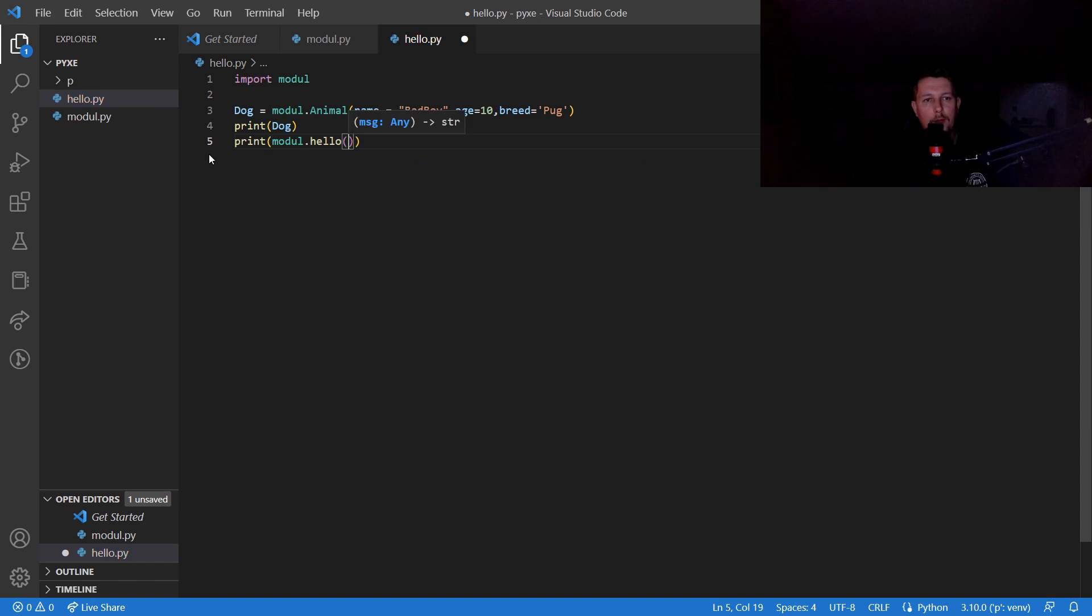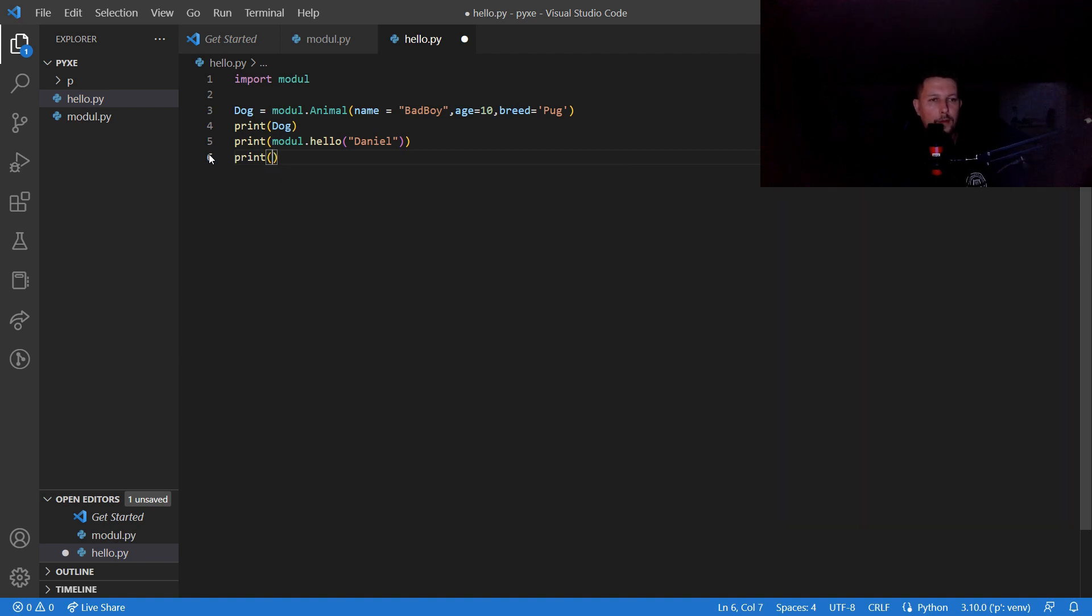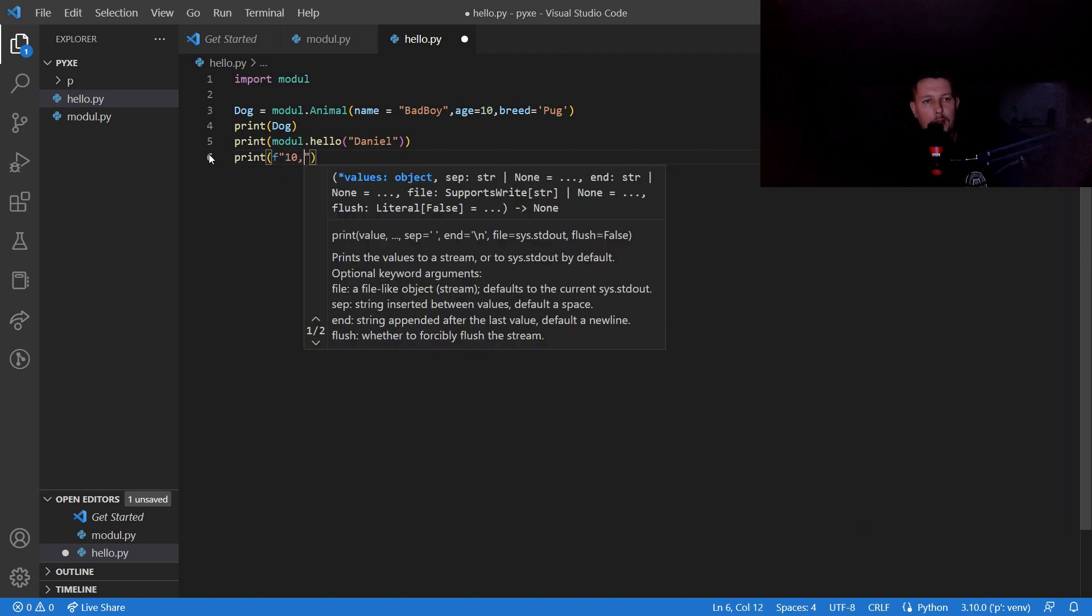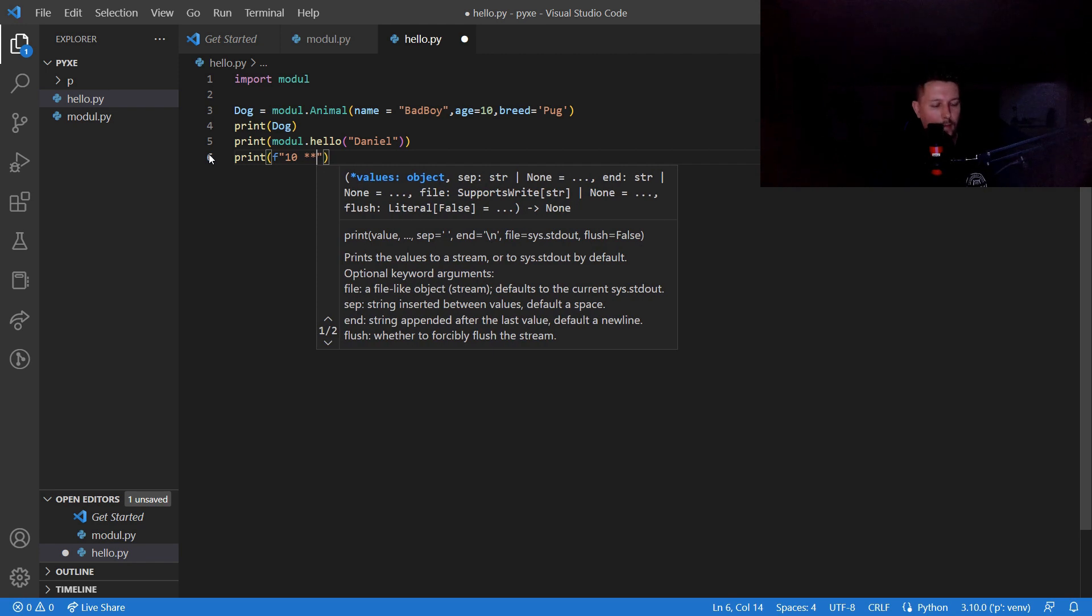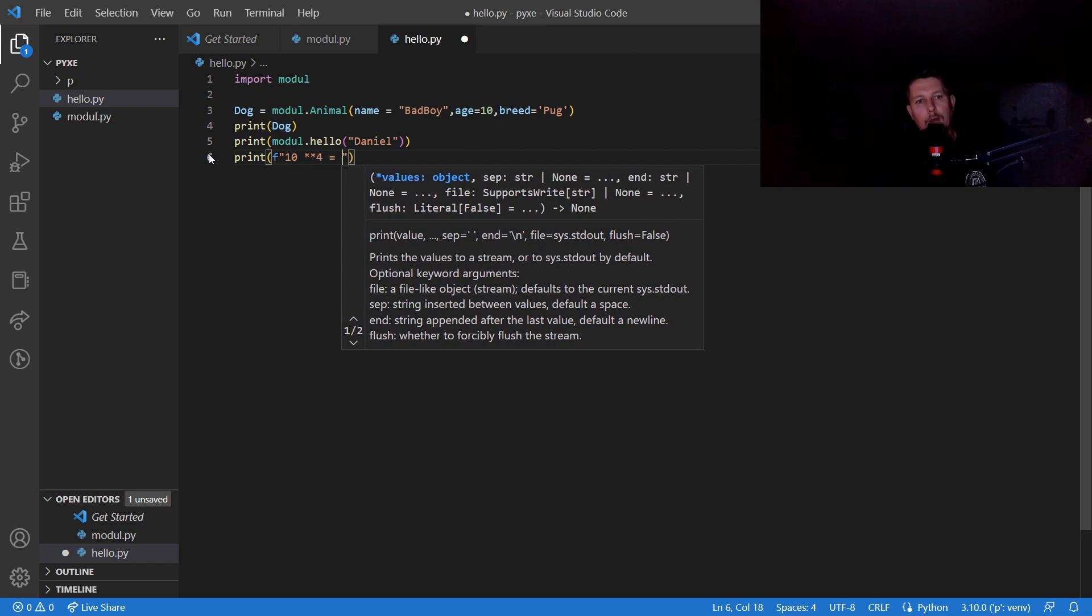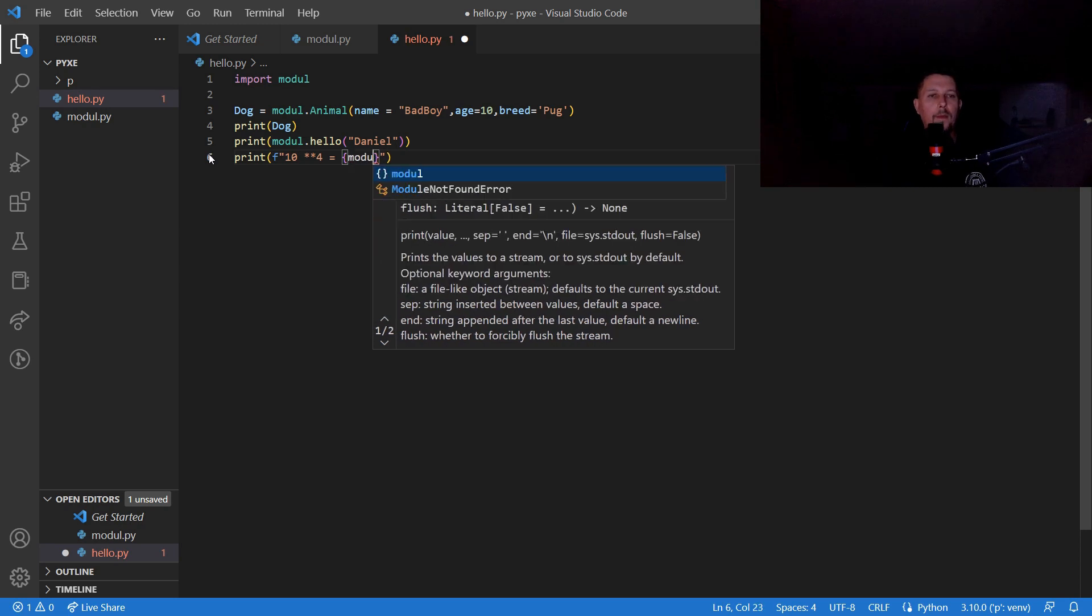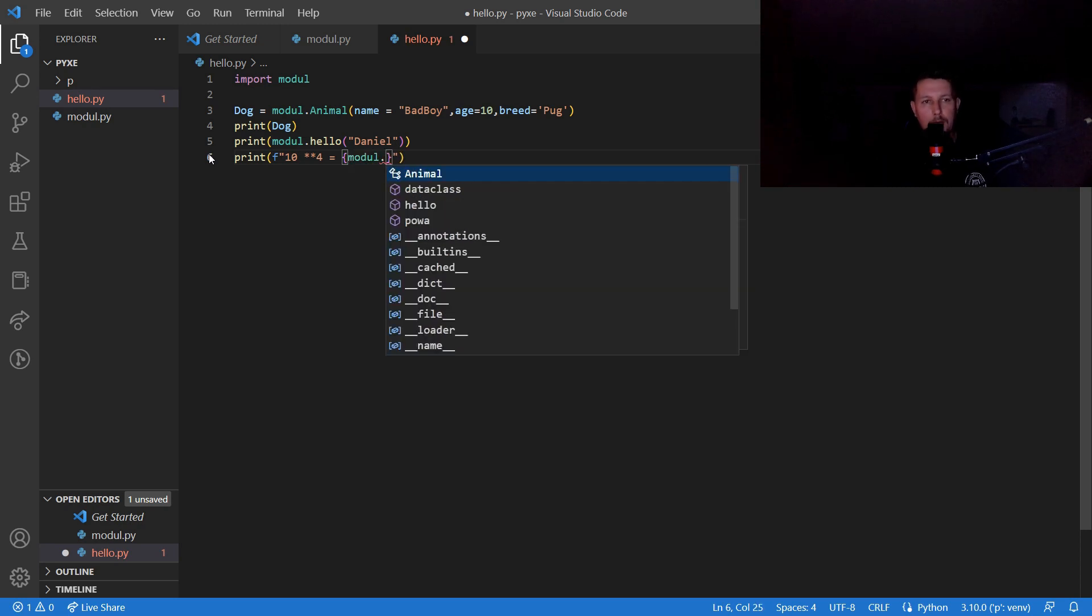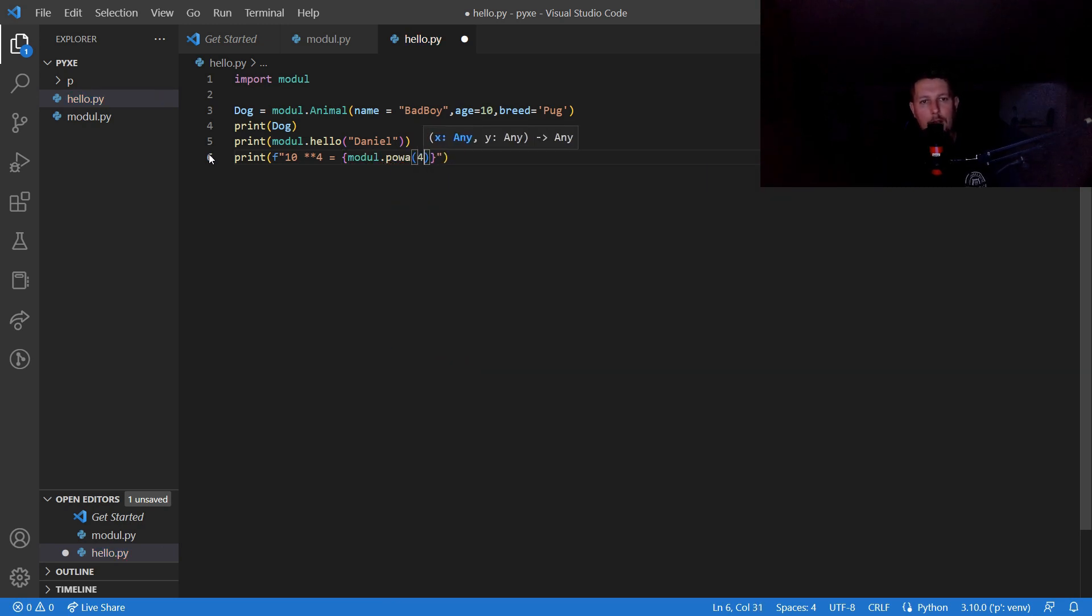We are also going to print 10 to the power of 4, which is equal to module.power with 10 and 4.